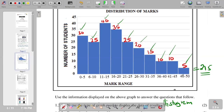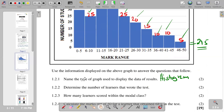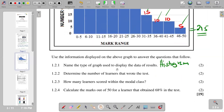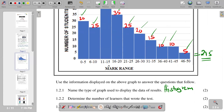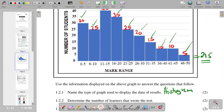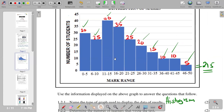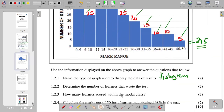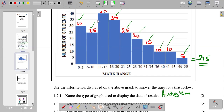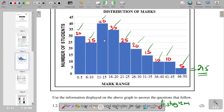Question 1.2.3 asks how many learners scored within the modal class. The modal class is the class with the highest frequency. The classes range from 0–5 up to 46–50. The modal class is the mark range 11–15, which has 40 learners. So our answer is 40.